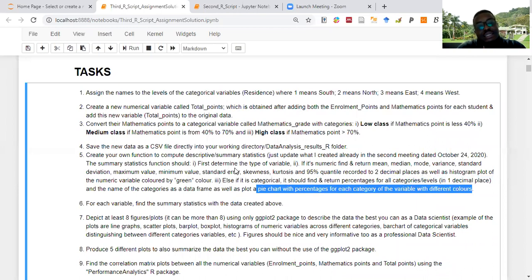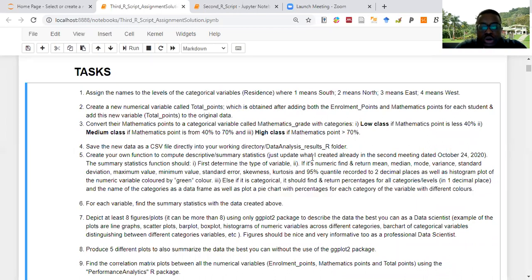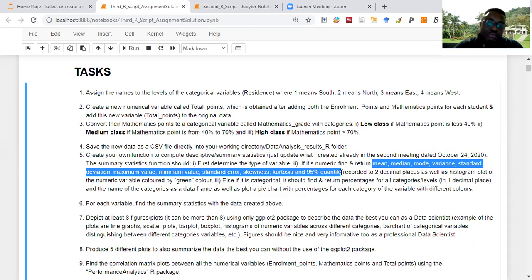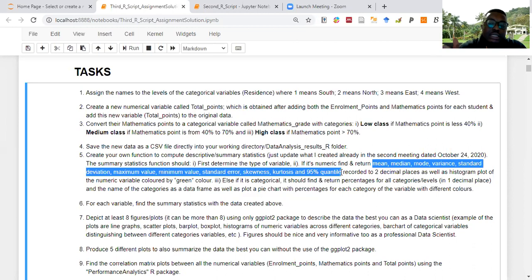You can actually write a package around this so people can use it for their studies. In reality, you wouldn't want to compute everything — you'd choose what is relevant. Mode as a central tendency is looking at which number or category appeared most frequently. You can find the mode for a categorical variable too, and it can be very useful especially when dealing with branding.